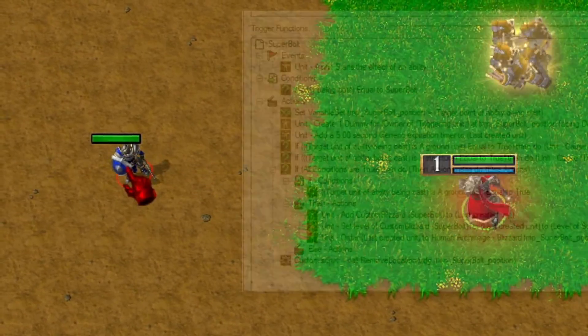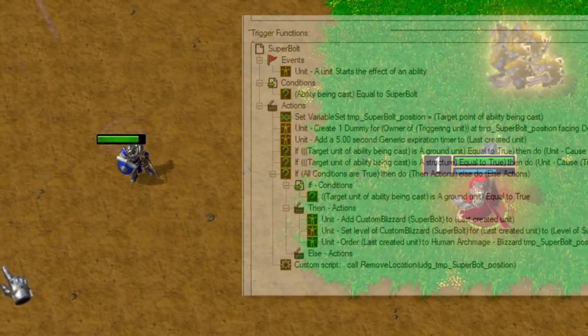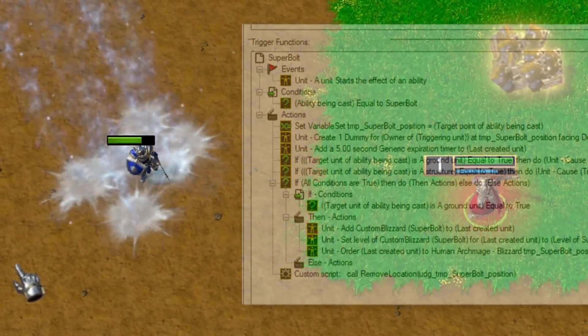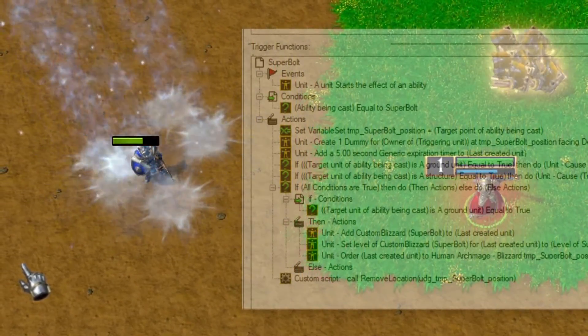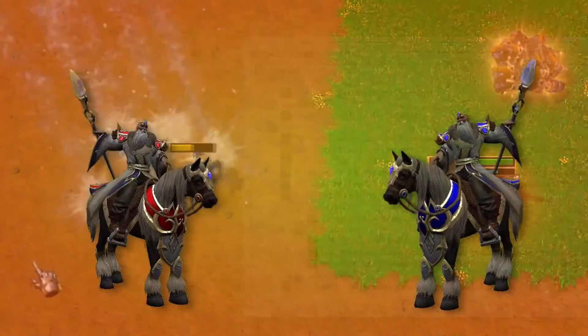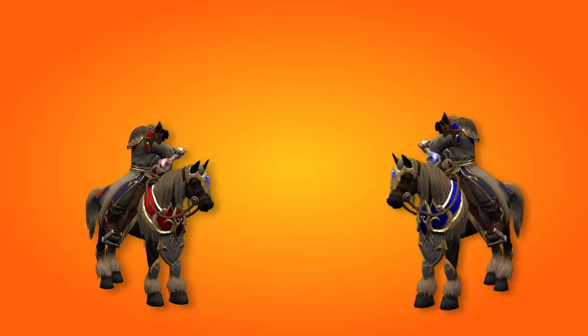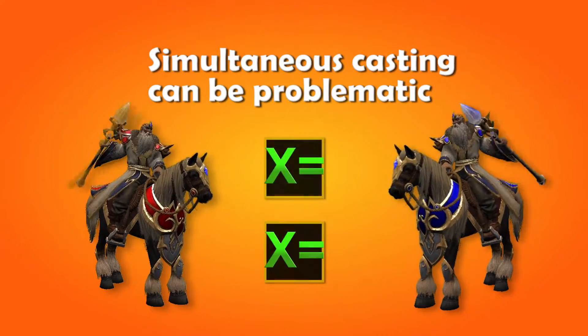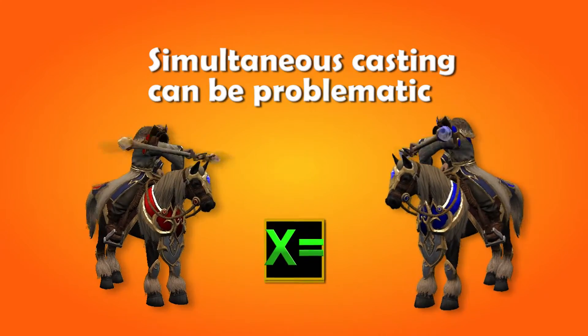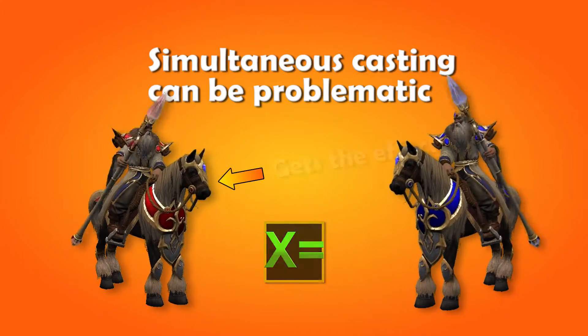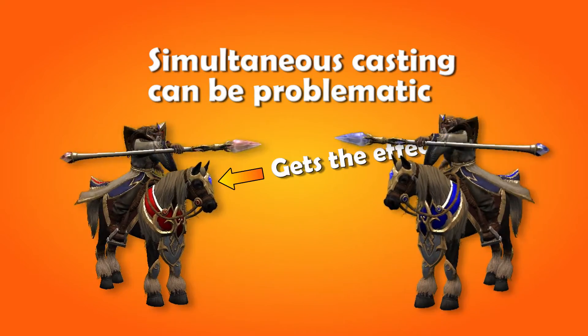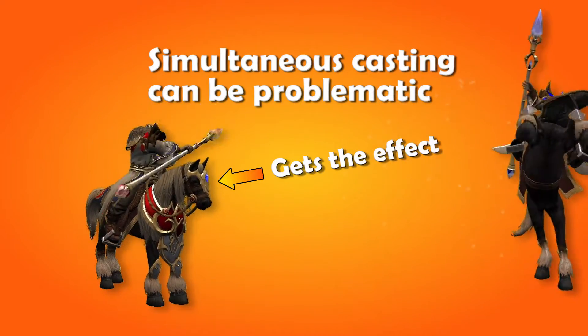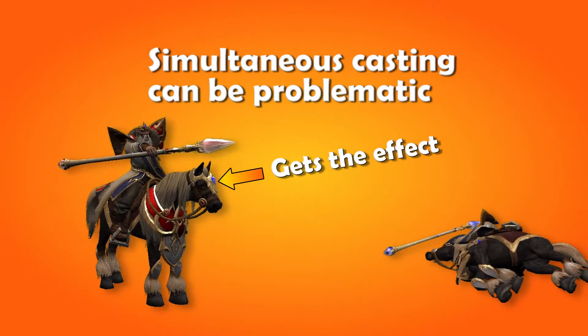Our trigger enhance spell from the last video works well when one hero casts it at a time, but if two heroes were to cast it at the same time, we would have a problem. The variables would overwrite each other and only one of the heroes will get the effect of the spell.